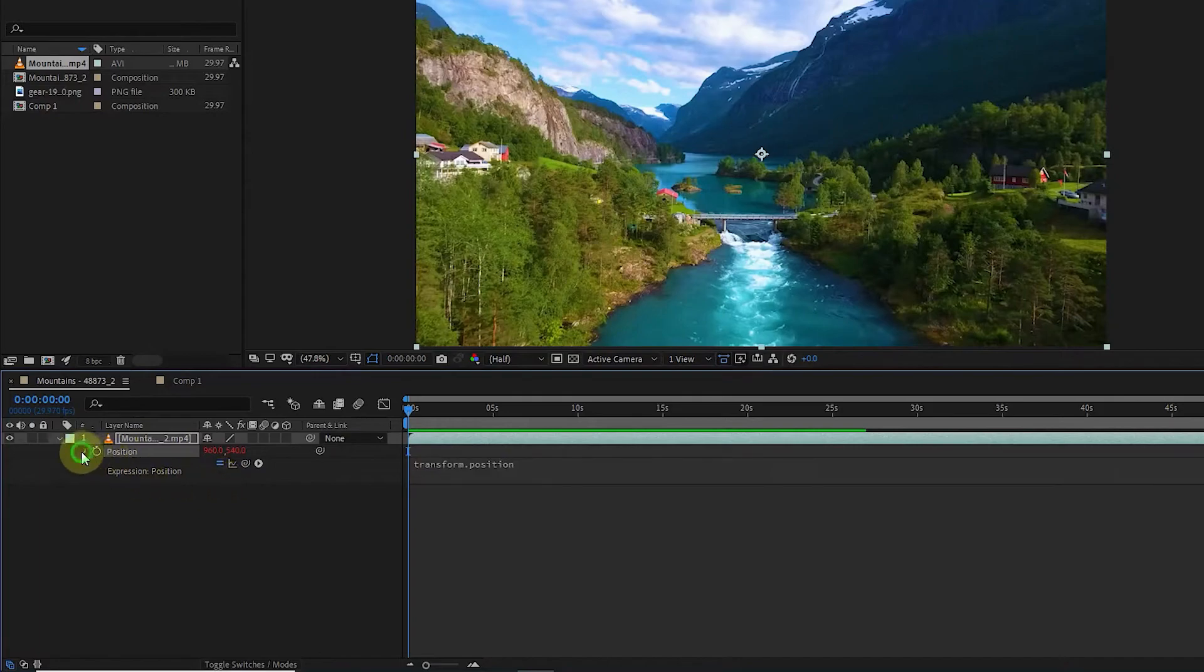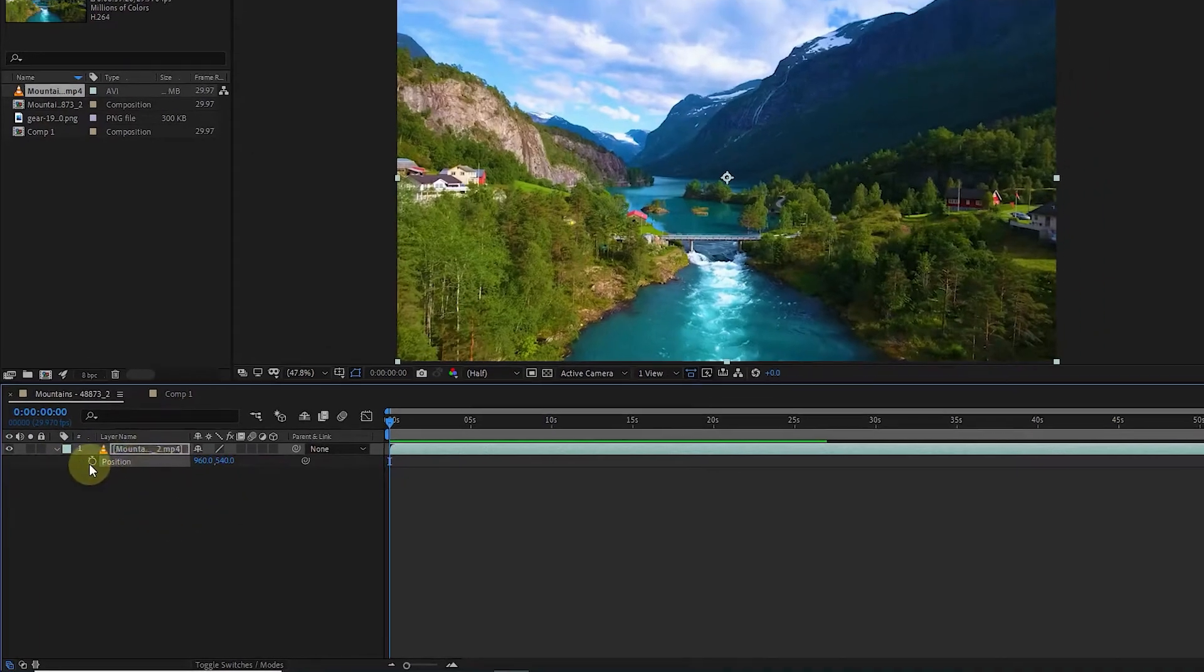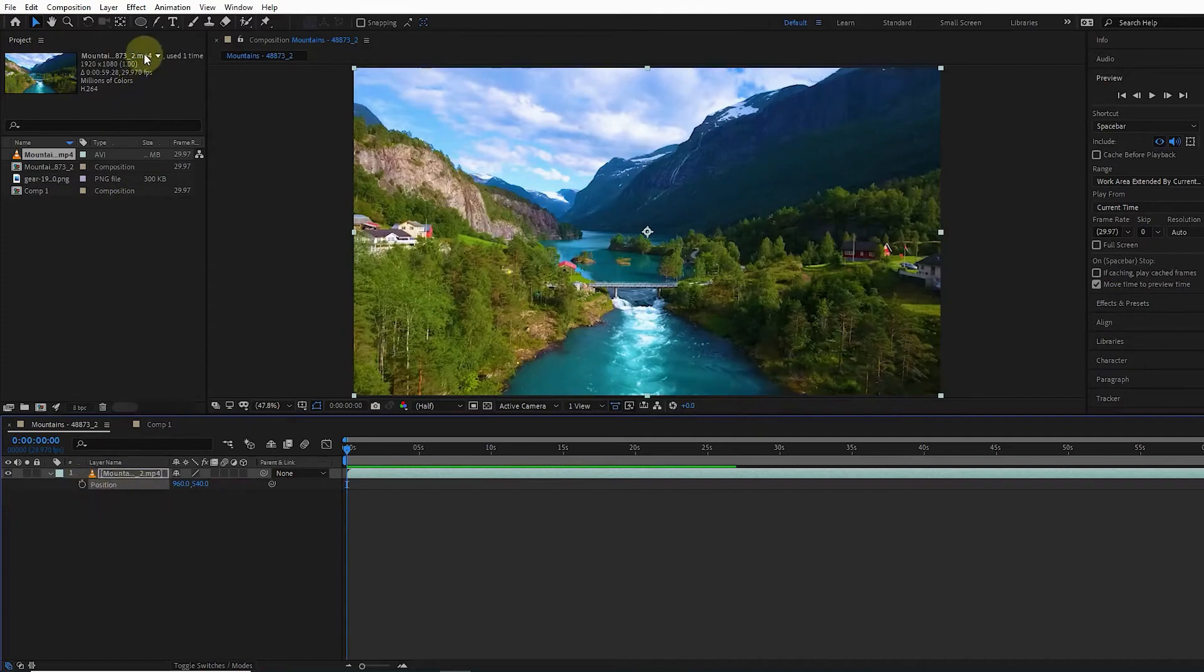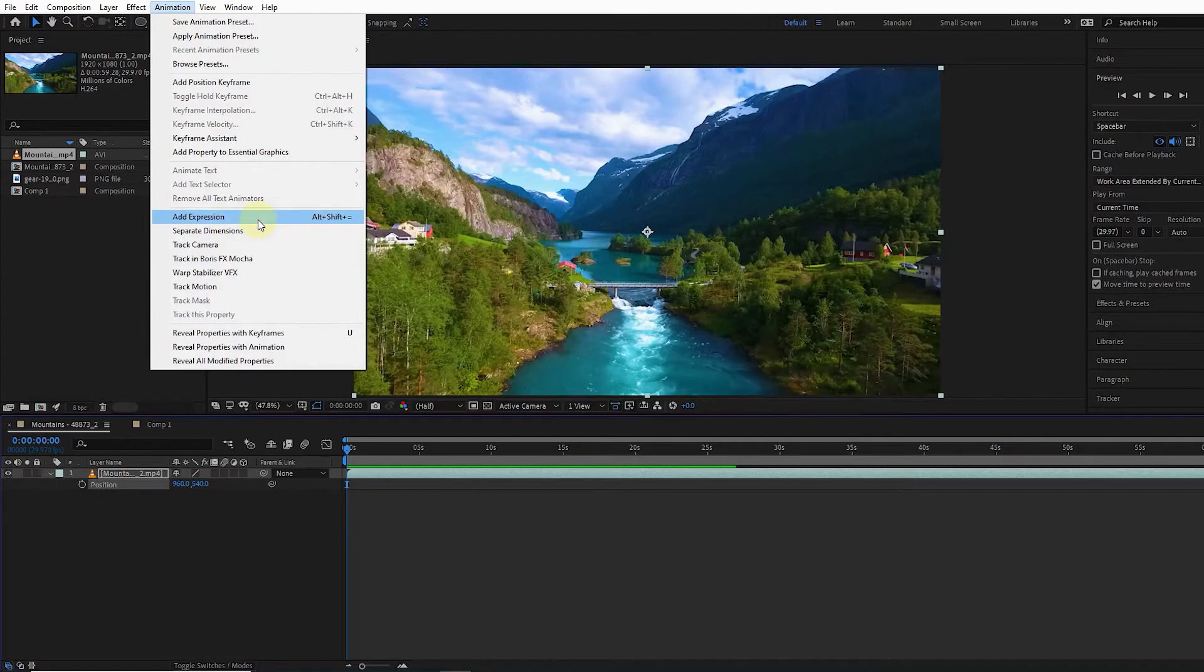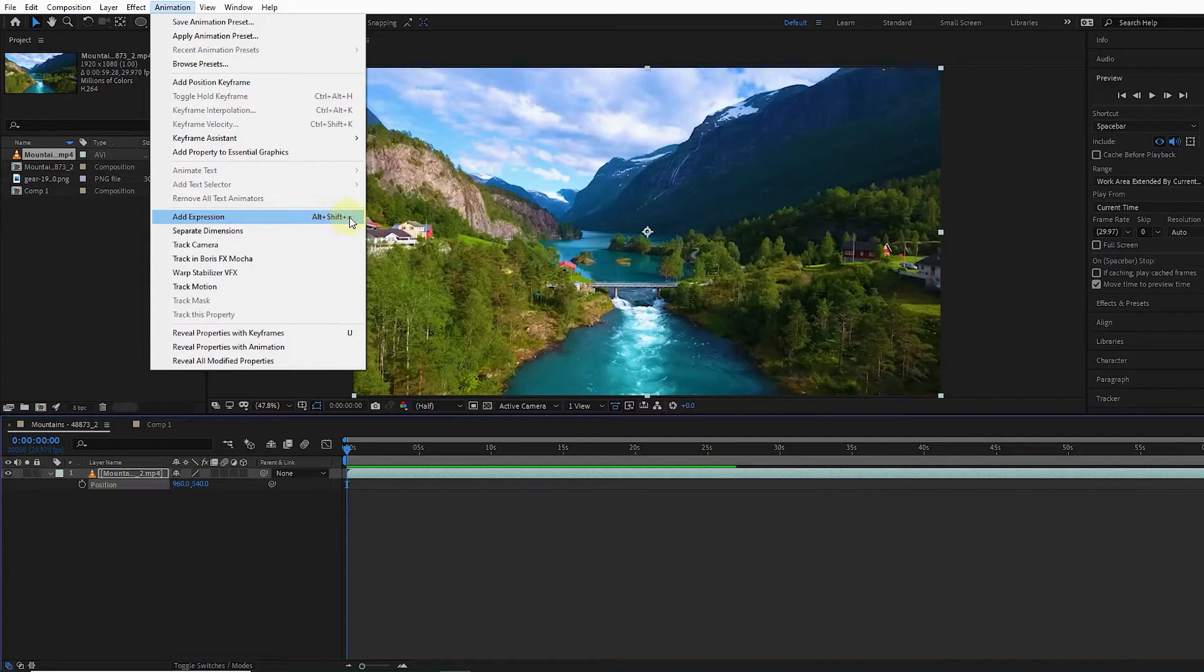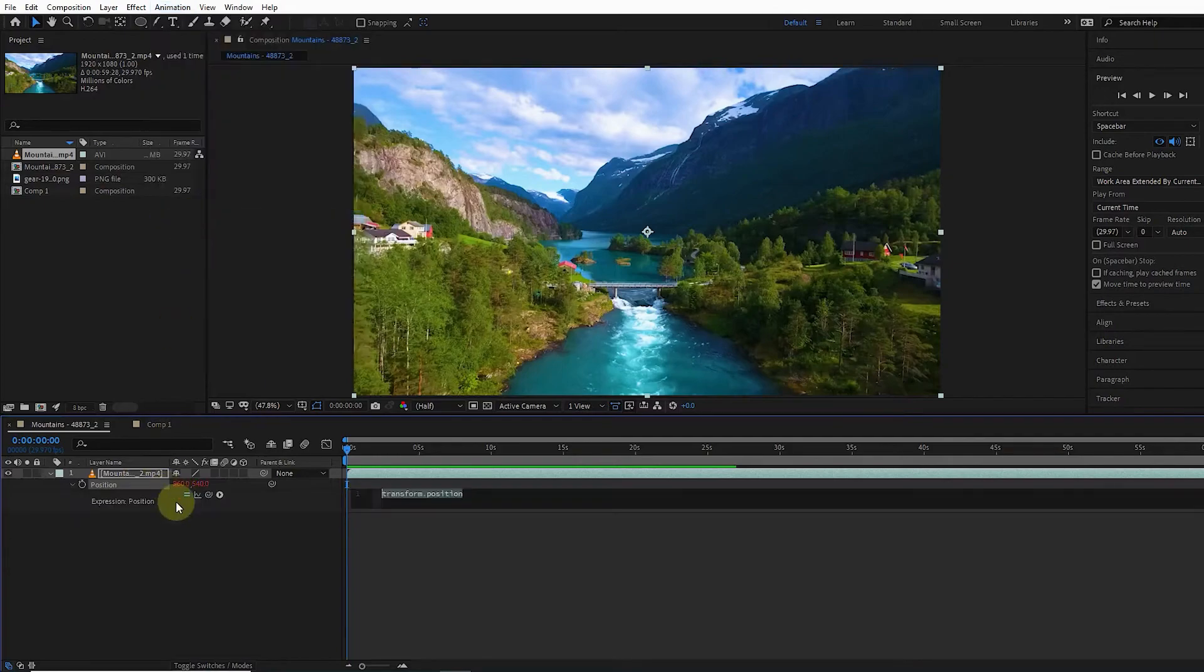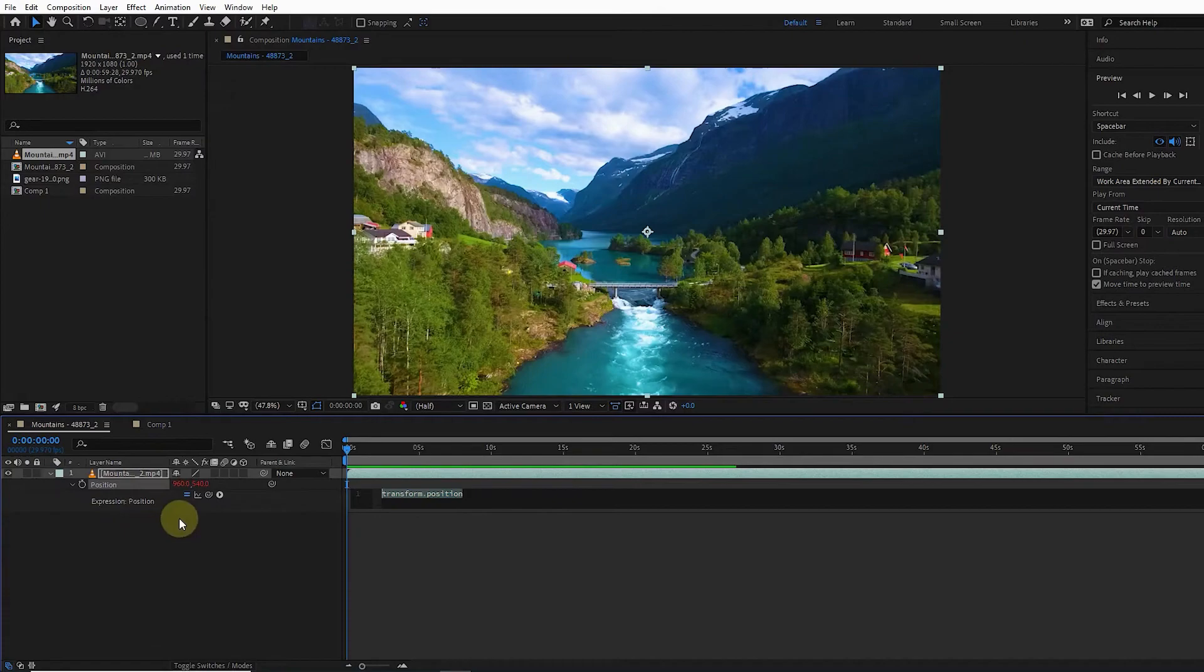Another way to add an expression to the layer is to click on the position and select Add Expression from the animation menu. You can also use the shortcut Alt plus Shift plus equals. Therefore, by choosing this option again, we can add an expression to the layer and position.